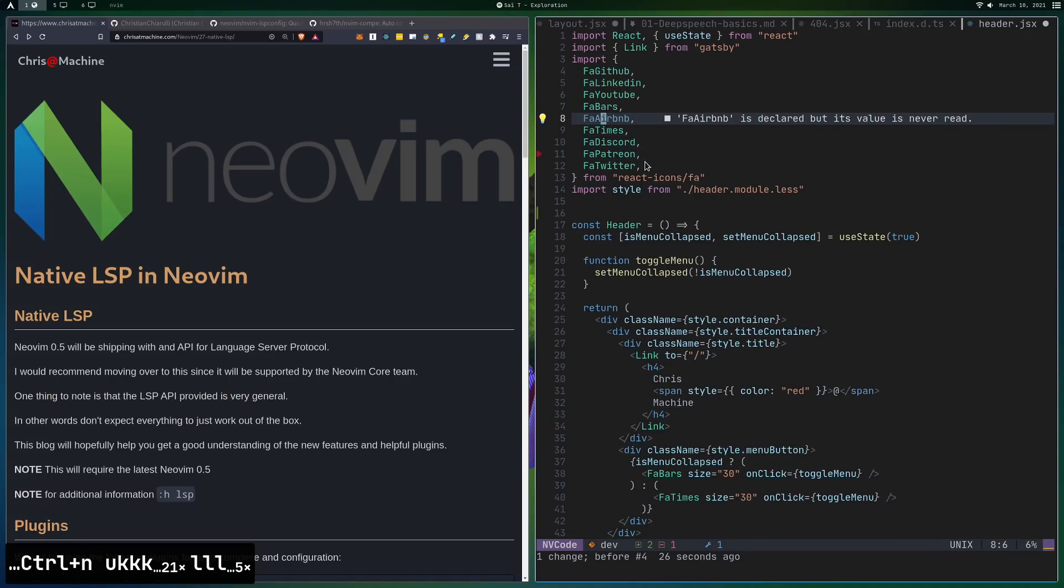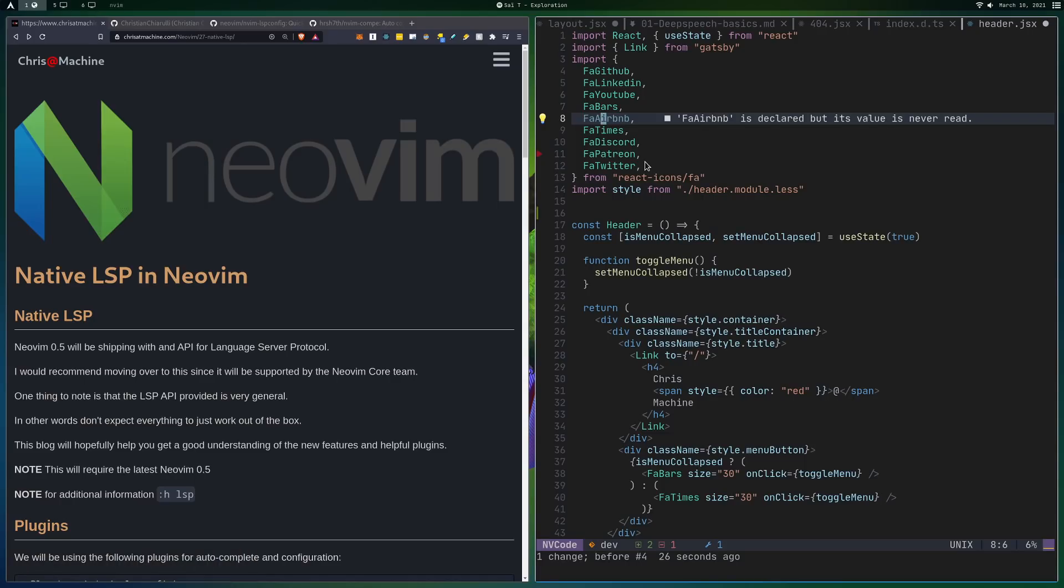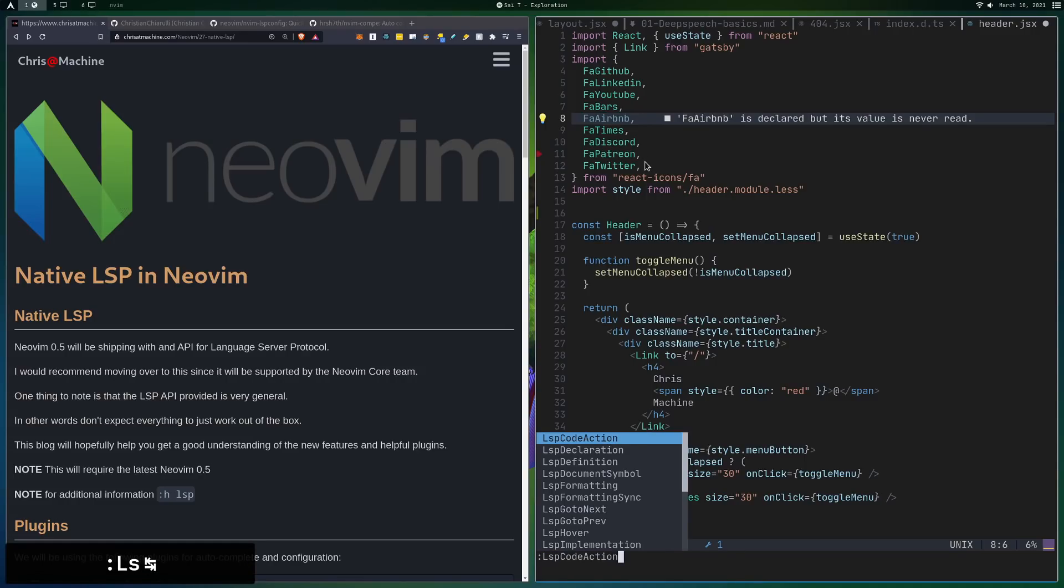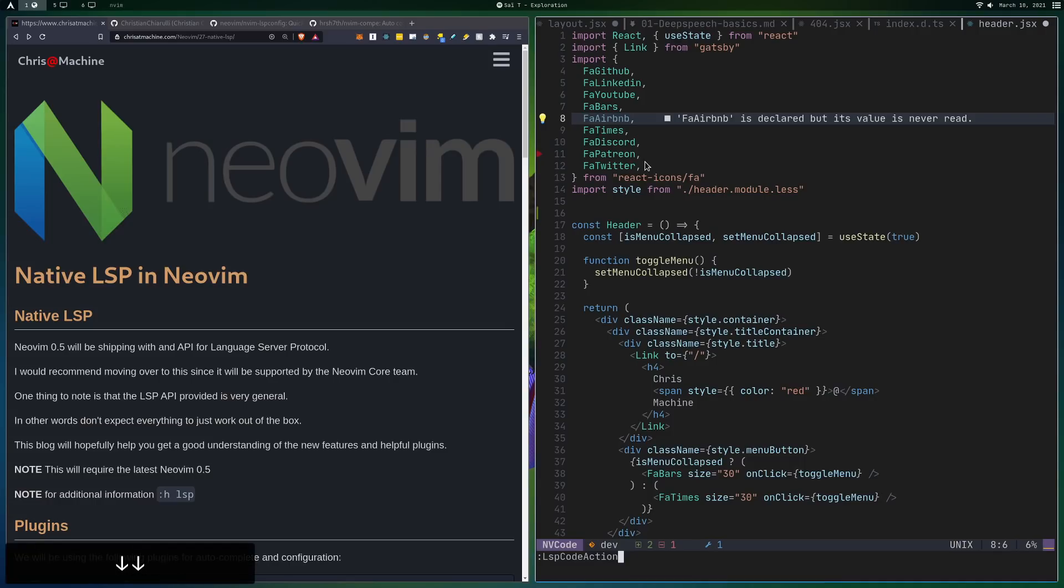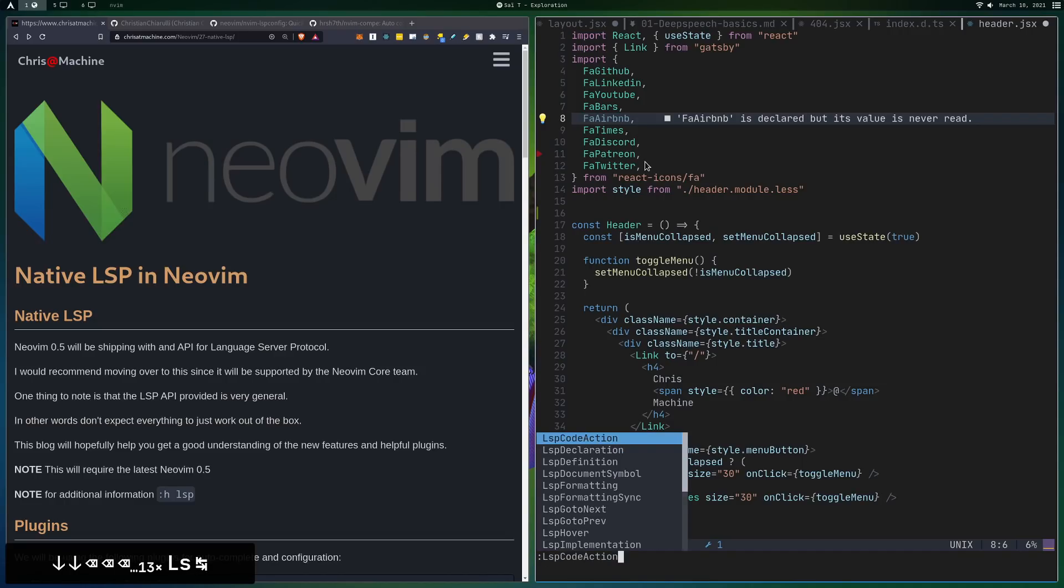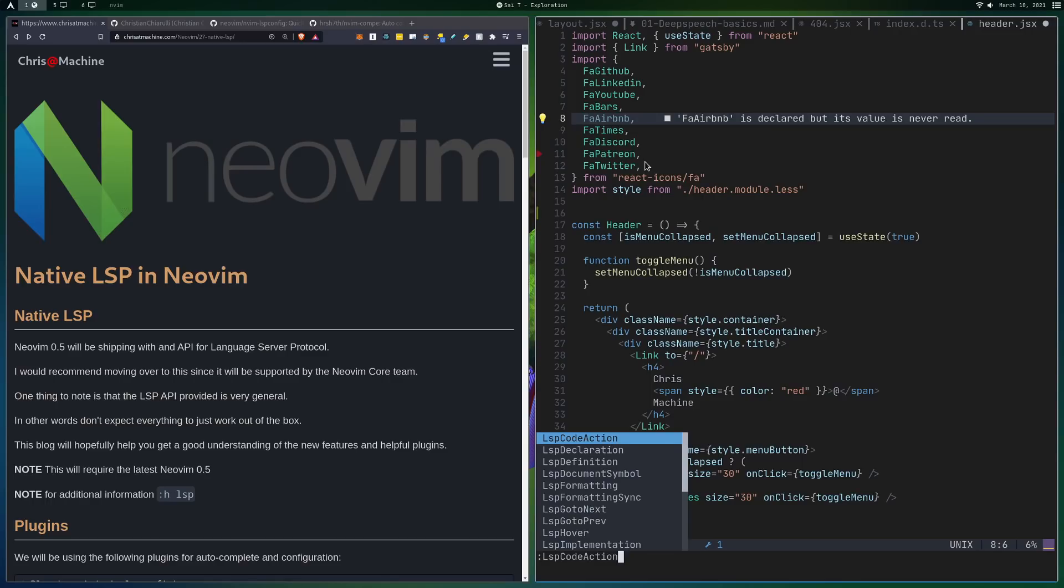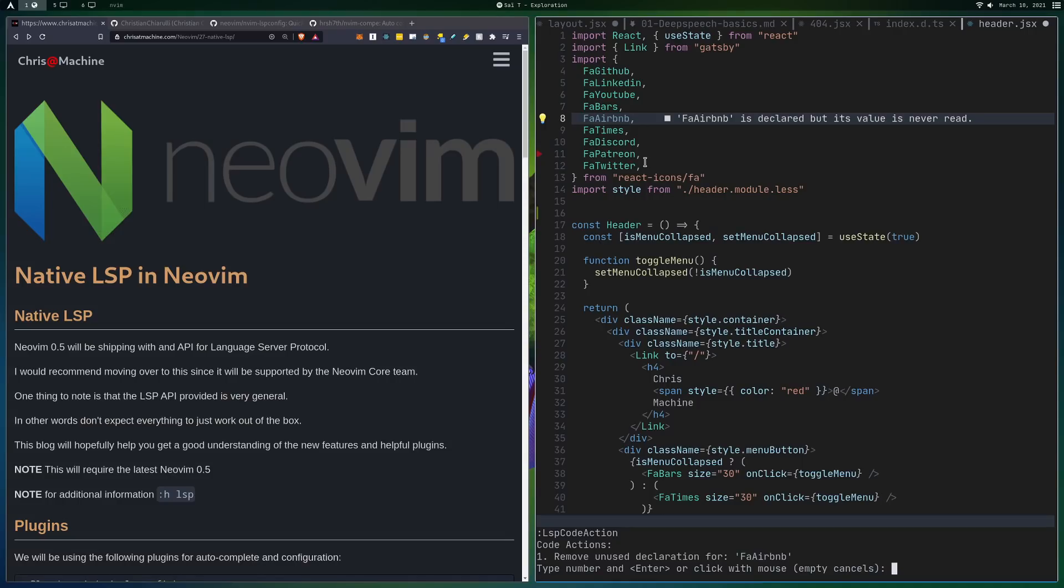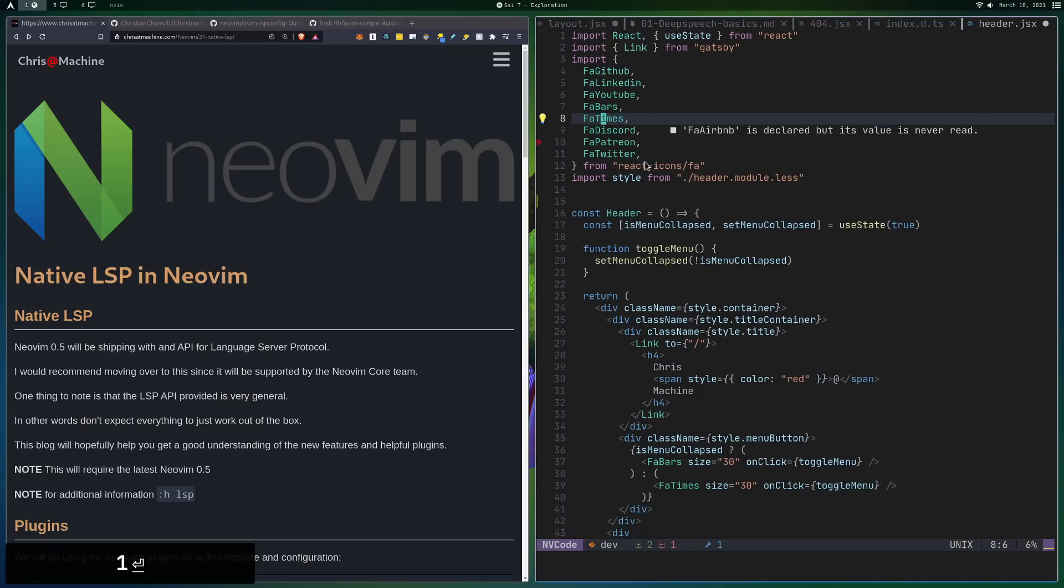So let's fix that again. Now, another thing we can do up here is a code action. So what you can do, and I have this kind of like built-in helper on top of it, but we can do a code action. Now, these are wrappers that I've kind of written. You can see them in my config. But it's kind of like you have to call Lua and a bunch of stuff. I'll show you like how to set it up in a minute. But so if we call a code action on top of this, it'll say like, okay, remove unused declaration for FA Airbnb. I can press 1, and it'll do it.